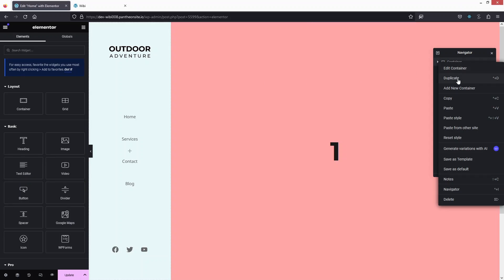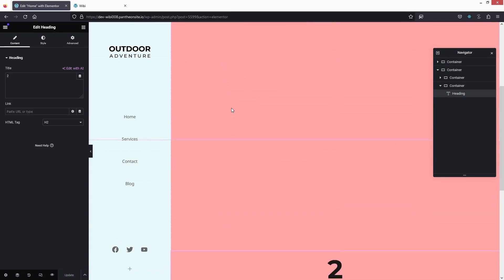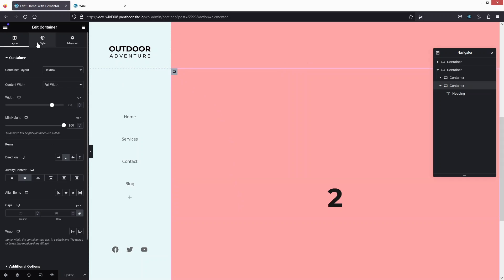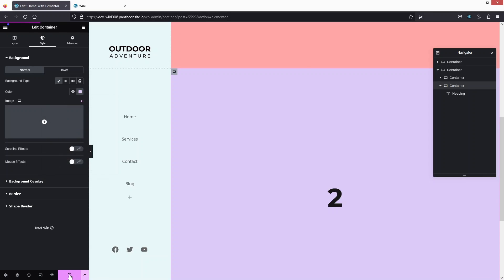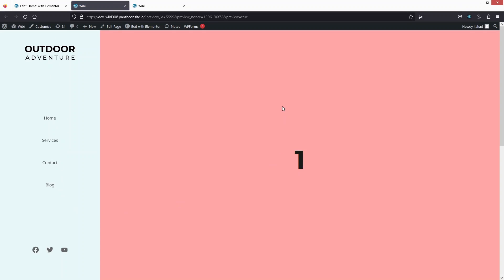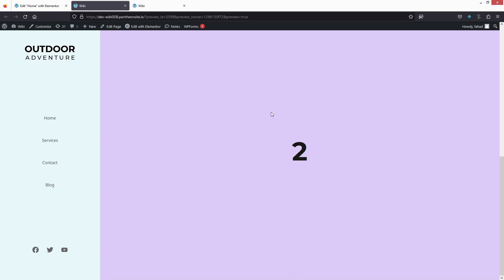Duplicate the container, change the heading value to '2', and update the background color to differentiate the sections. Click Update, then Preview Changes. You'll see the sidebar on the left and the designed content on the right. This is how you can customize and create multiple pages using this approach. That's how we create a sidebar menu in Elementor — if you found this useful, hit Like and subscribe to the channel.